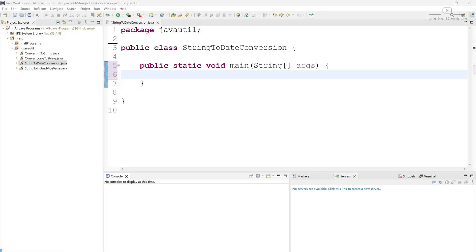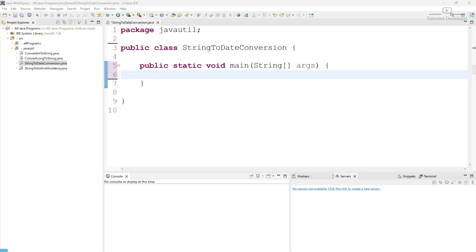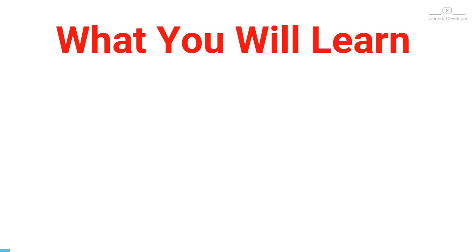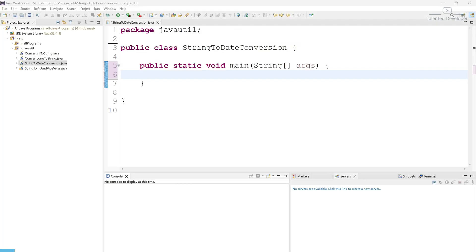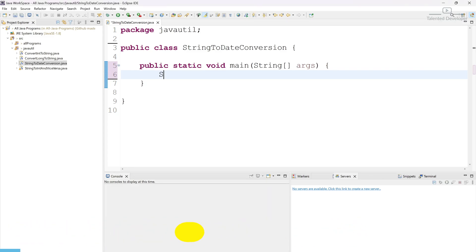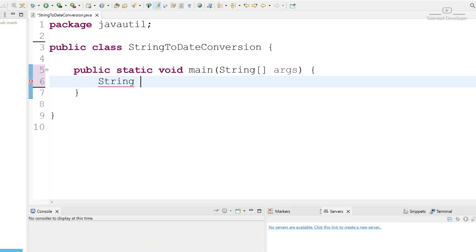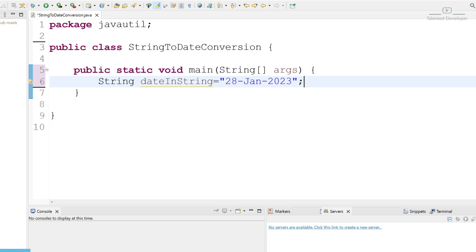Hello everyone, welcome to Talented Developer. In this video we are going to see how to convert a string to a date in Java. There are two famous approaches we are going to use. For the first approach, using SimpleDateFormat, let's define the input first. I'm going to declare a string and call it dateInString with the value '28-Jan-2023', using a hyphen between date, month, and year.